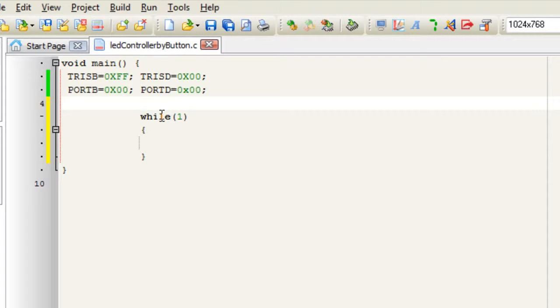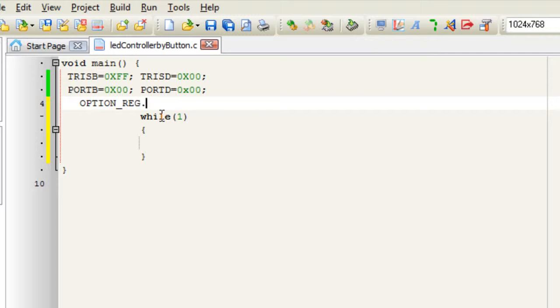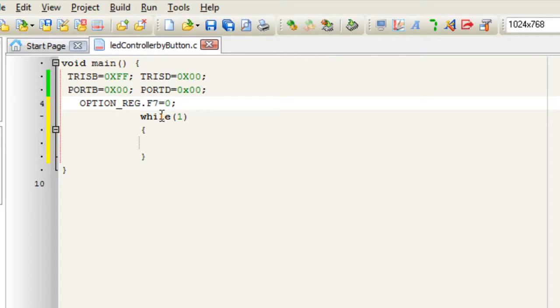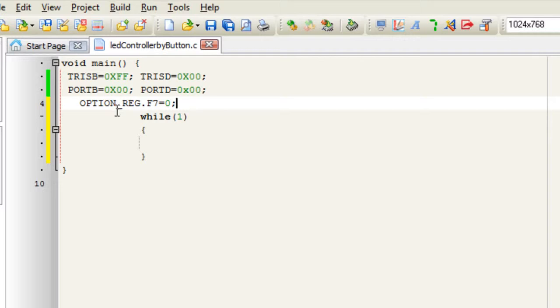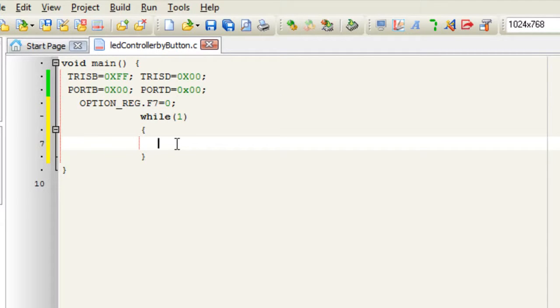Oh sorry I forgot something really important. Before using any of the features of port B I have to write a code which is OPTION_REG.F7 = 0. This will make port B work as pull-up, this will activate the internal pull-up resistor in port B.